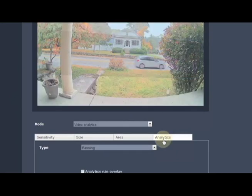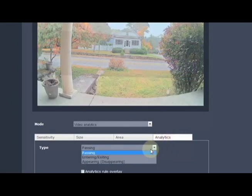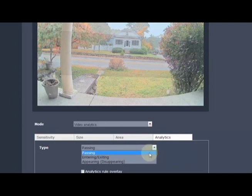Then we can choose our analytics. The cameras can do a variety of analytics at the same time. We're just going to do the entering and exiting.